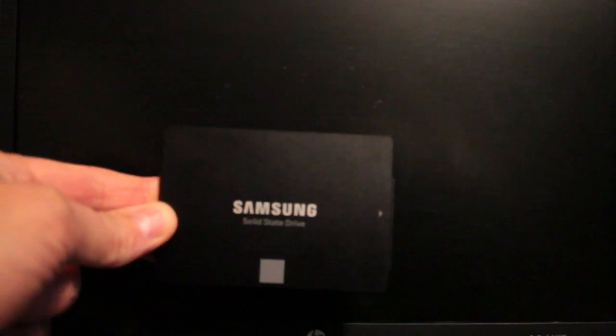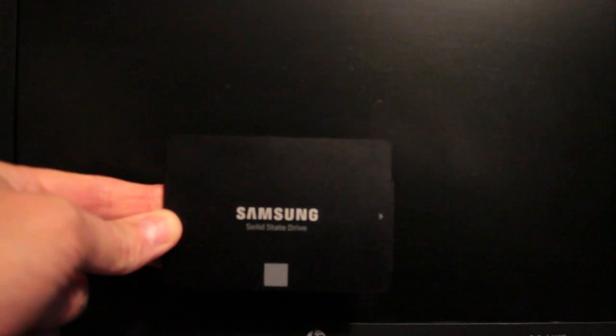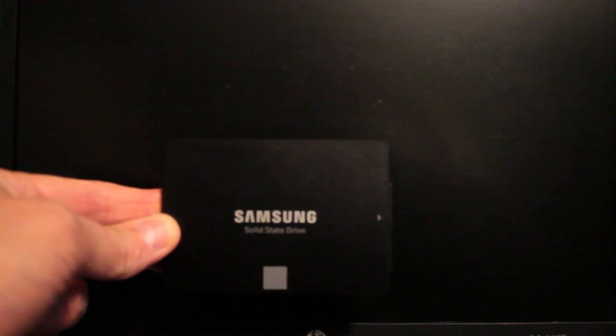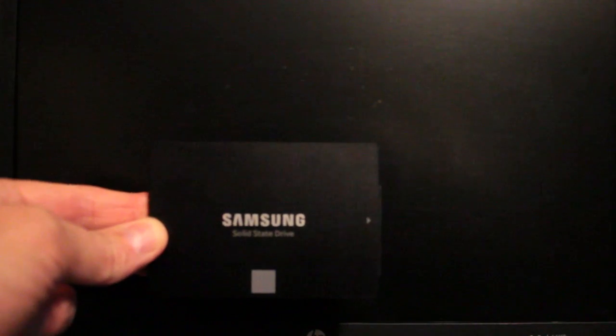This demo spotlights the Samsung SSDs from the 850 EVO line. The one I'm testing in this laptop right now is the 120 gigabyte SSD from Samsung.